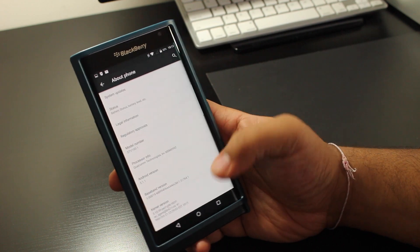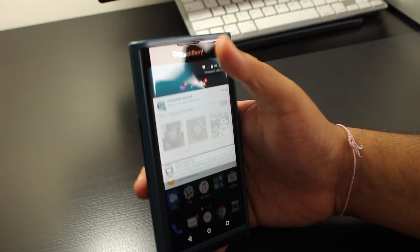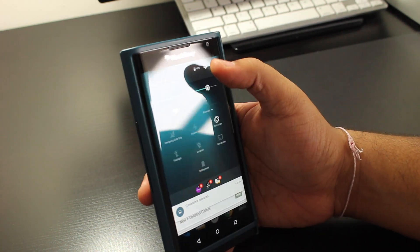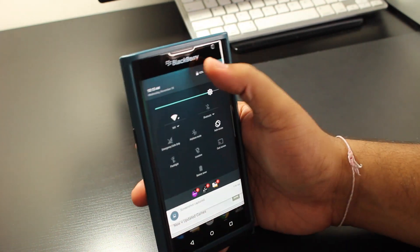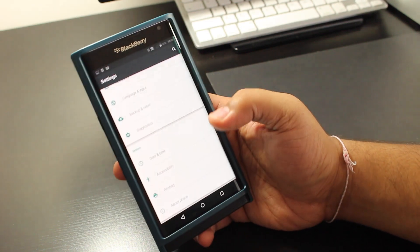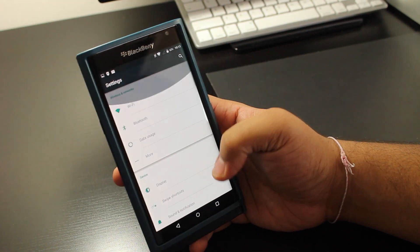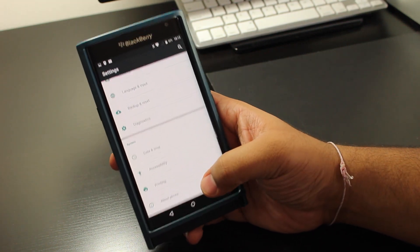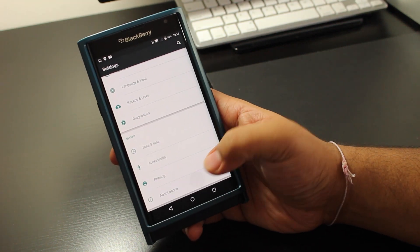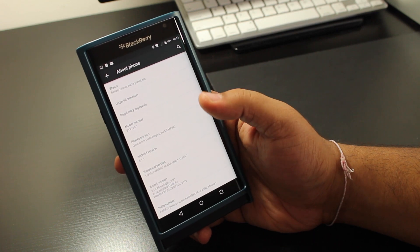So all you got to do is go straight to settings from the menu and that's this button right here, and then scroll all the way down to about phone, that's the very last option.